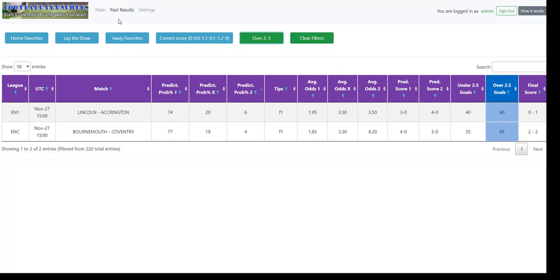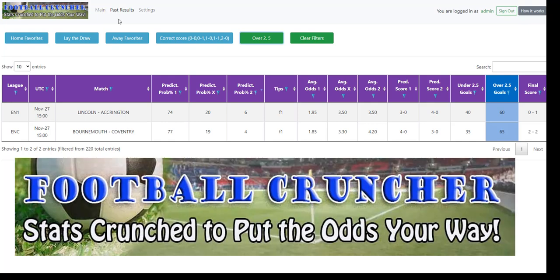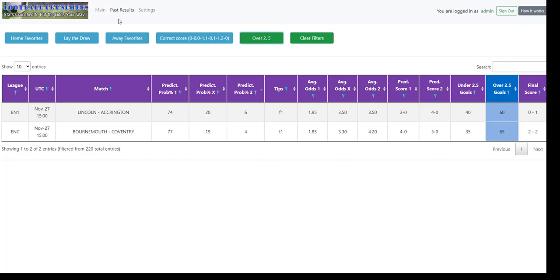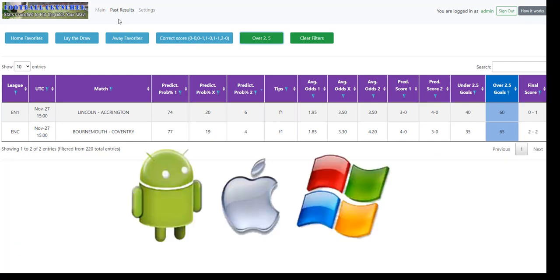So that covers what you can do with Football Cruncher. It just gives you the targeted matches very, very quickly. And as I said, it'll work on your phone. So if you're out and about and you want to bet, you can do it that way. You can sort by times, etc.